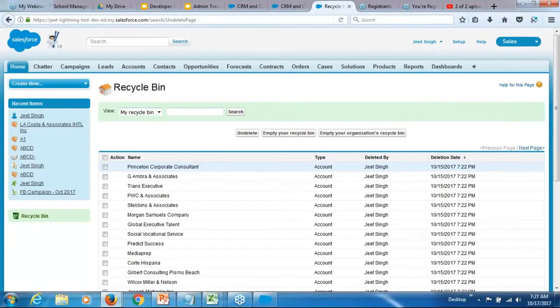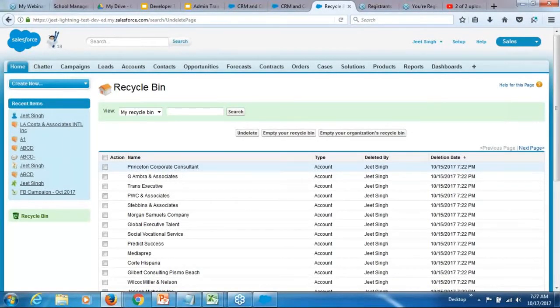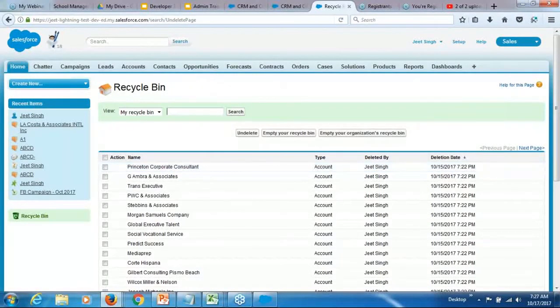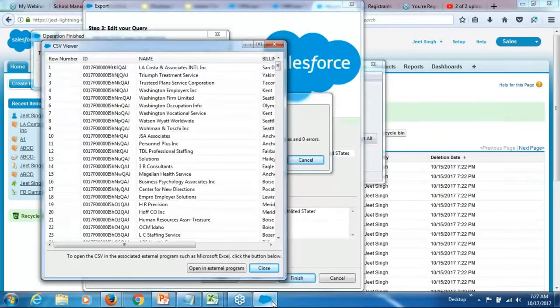If the export does not contain the data from the recycle bin, now how do I bring in the data from the recycle bin? Let's say I want to export the data from the recycle bin as well. Then, you should perform an export all.